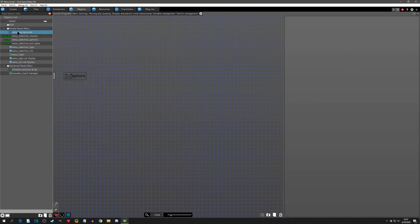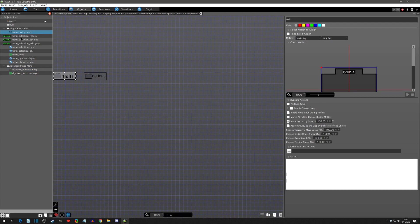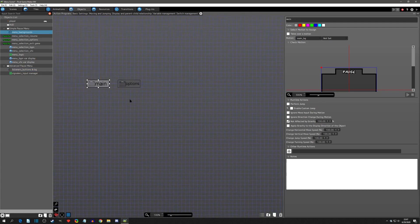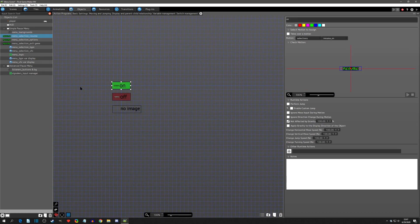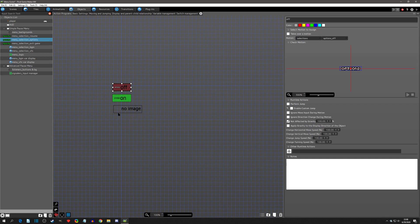The second benefit is: in our old method we had a background object just for the background image, an object just for the resume images, an object just for the menu selection — we had a ton of objects. So another benefit of this is it's actually better performance in your game.